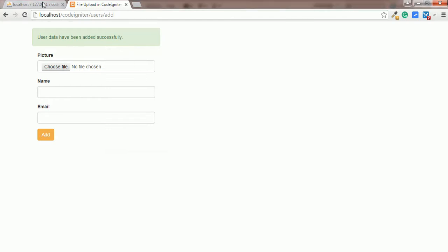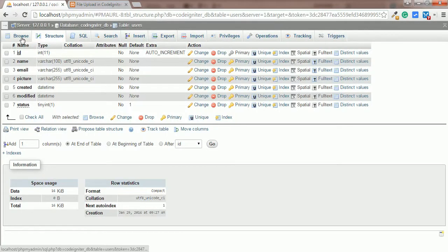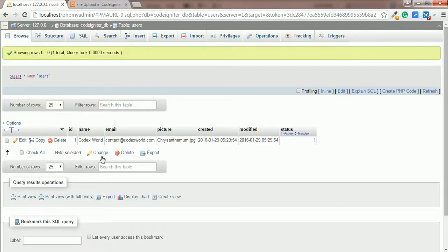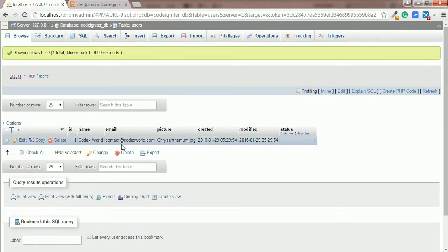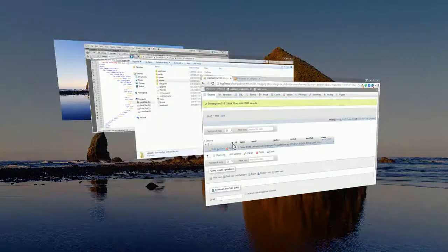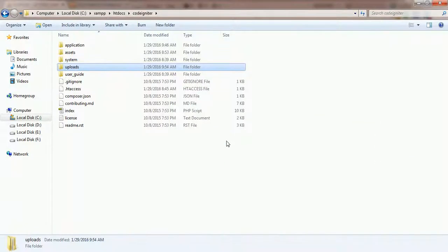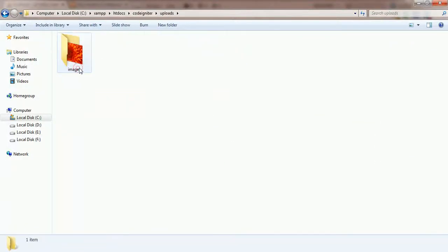To check whether the data is inserted into the database, we'll go to the database. Yes, the data is inserted with the image file name and other details. Now we'll check whether the image file is uploaded — we'll go to the images directory. The image file is uploaded successfully.